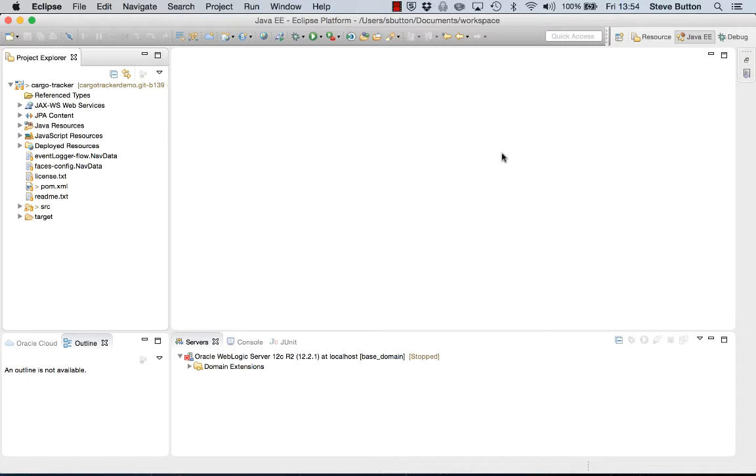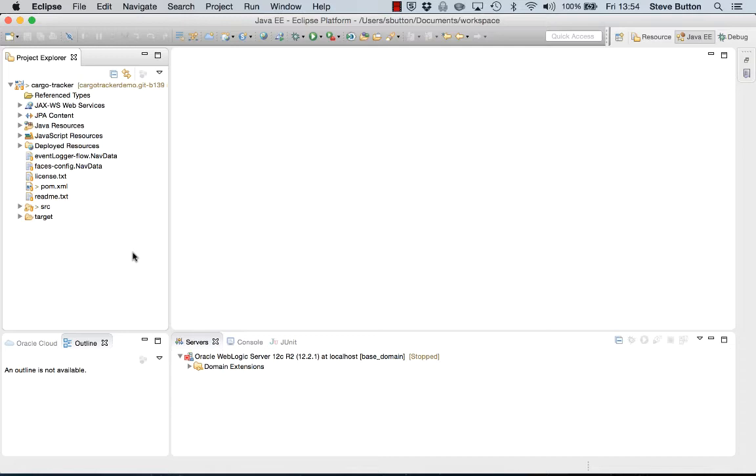Now that I'm in my Eclipse environment you can see in the left hand pane that I've already imported the Cargo Tracker application. The Cargo Tracker application is built using Java EE 7 API services and serves to demonstrate some of the new features available in Java EE 7 such as the web socket API, the batch API, and so forth. It also demonstrates the use of new and updated APIs such as EJBs, CDI, and particularly the new JMS API.